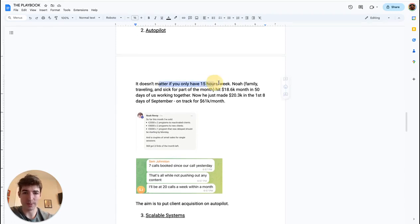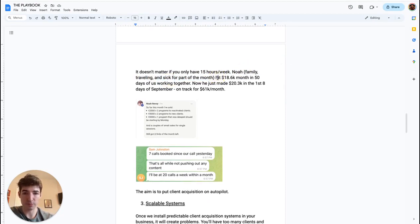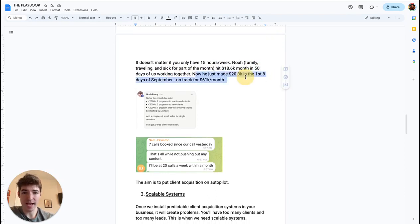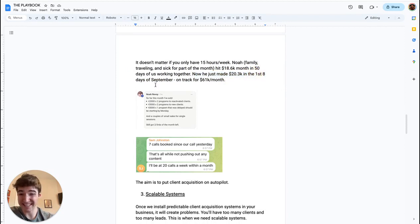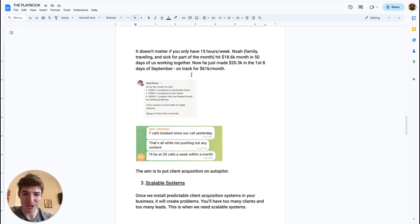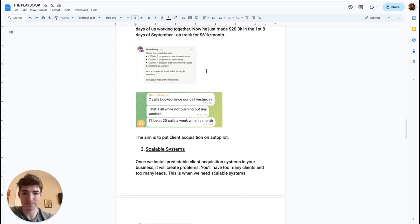So example here: it doesn't matter if you only have 15 hours a week or so. Noah, who has a family, he traveled a bit and he's also sick for part of the month. He hit 18.6K a month in the first 50 days of us working together. And now he actually just made 20.3K in the first eight days of September. So time of recording, he's on track for a 61K month. We'll see how we finish this month, but he's crushing it so far. Here's a message from him to verify that.